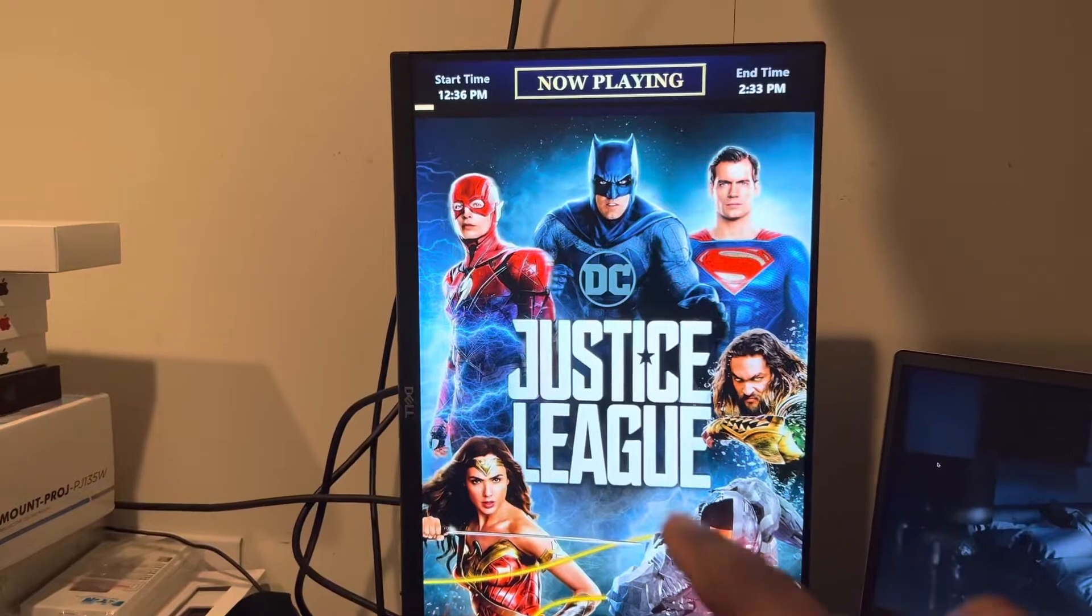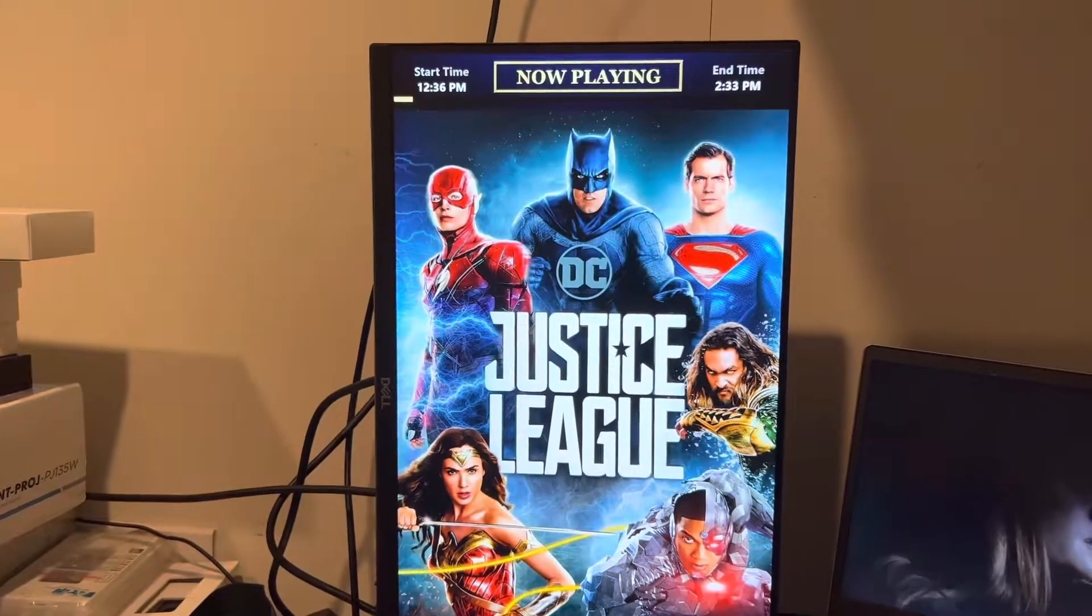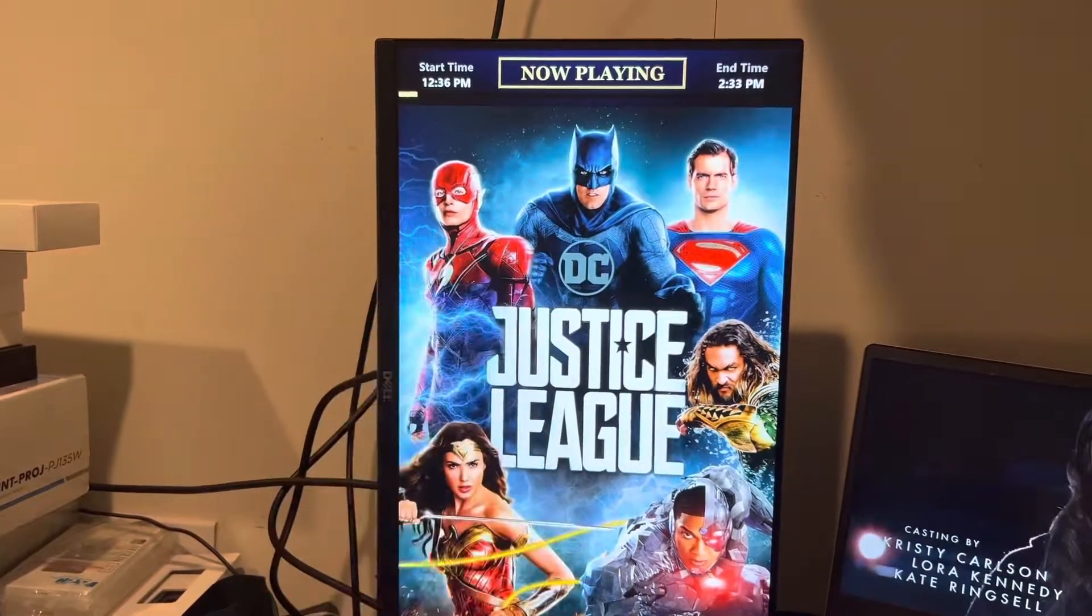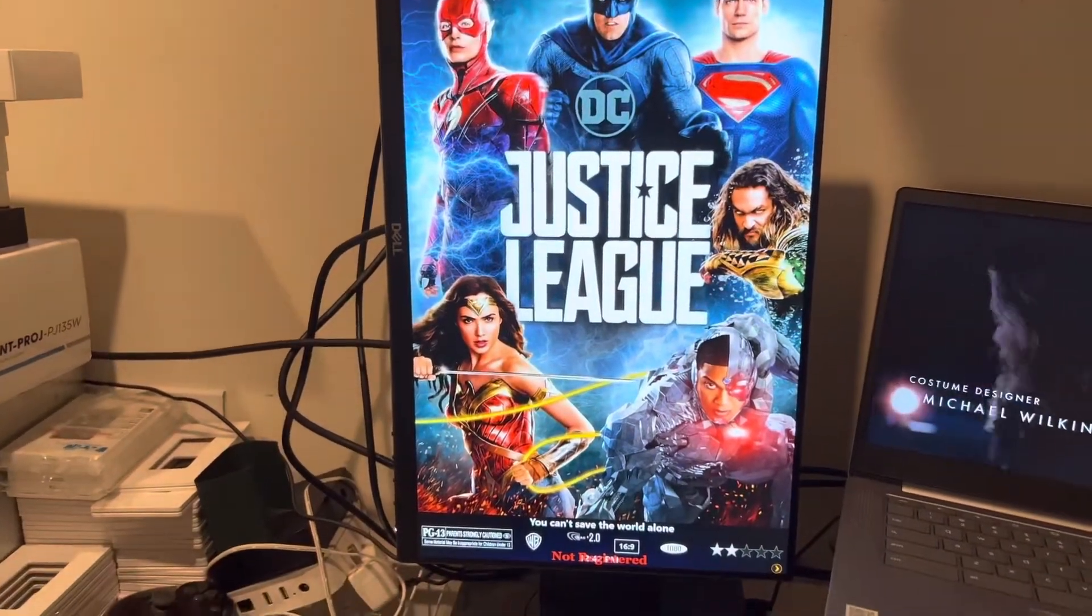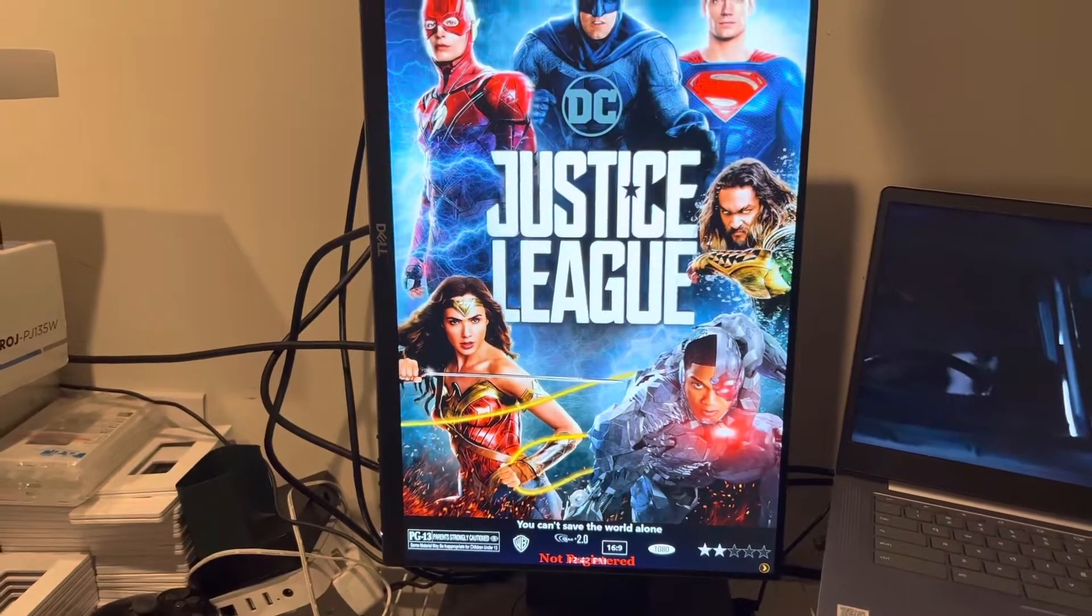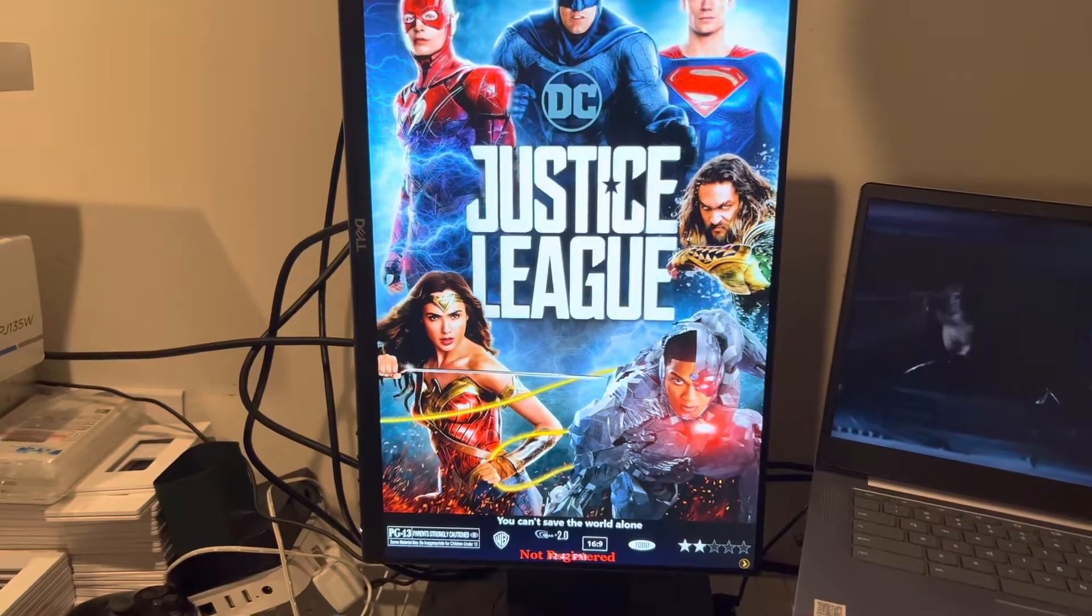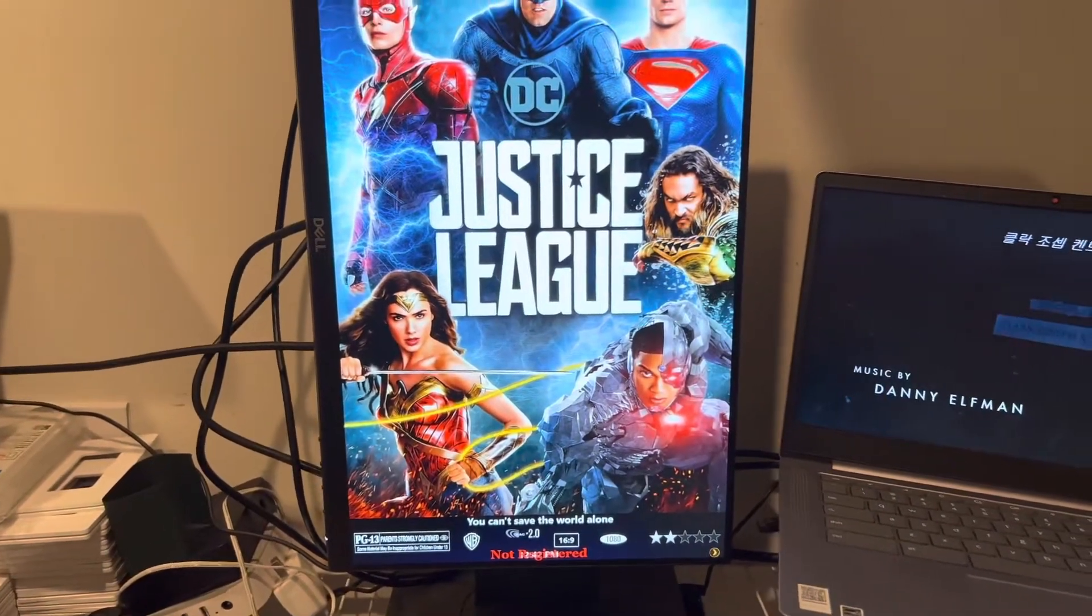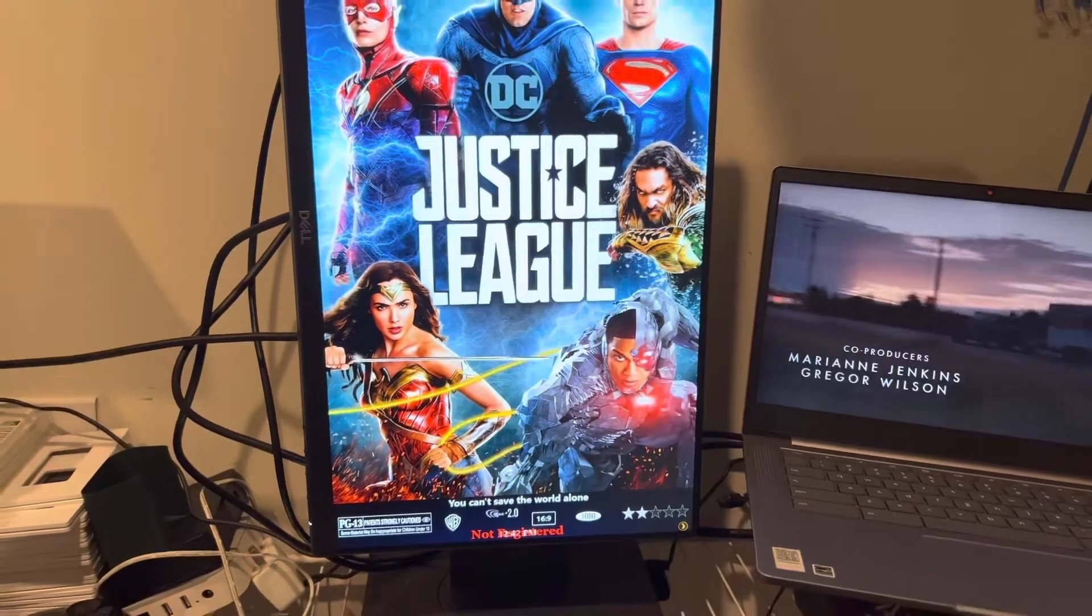Right now I'm showing you the time that started, the time that's going to end, and it has a timeline bar underneath. At the bottom you can see the ratings, PG-13, where it's from - WB Studios - and the frame resolution, 1080p, and how people rated it.